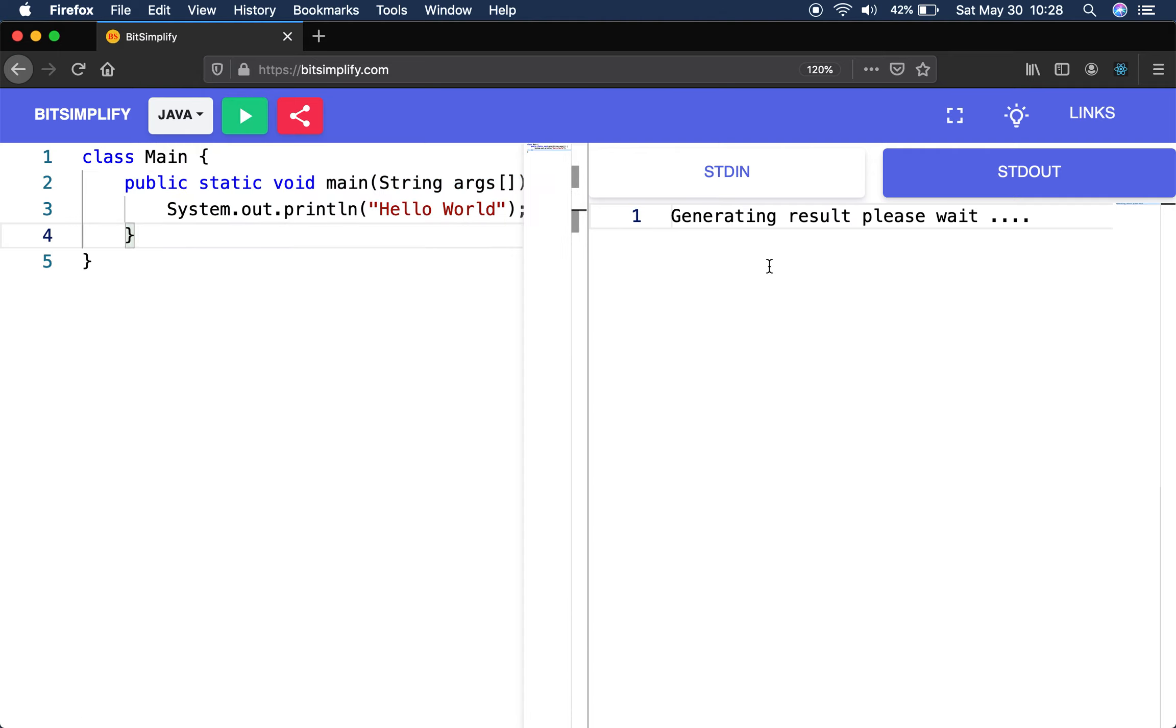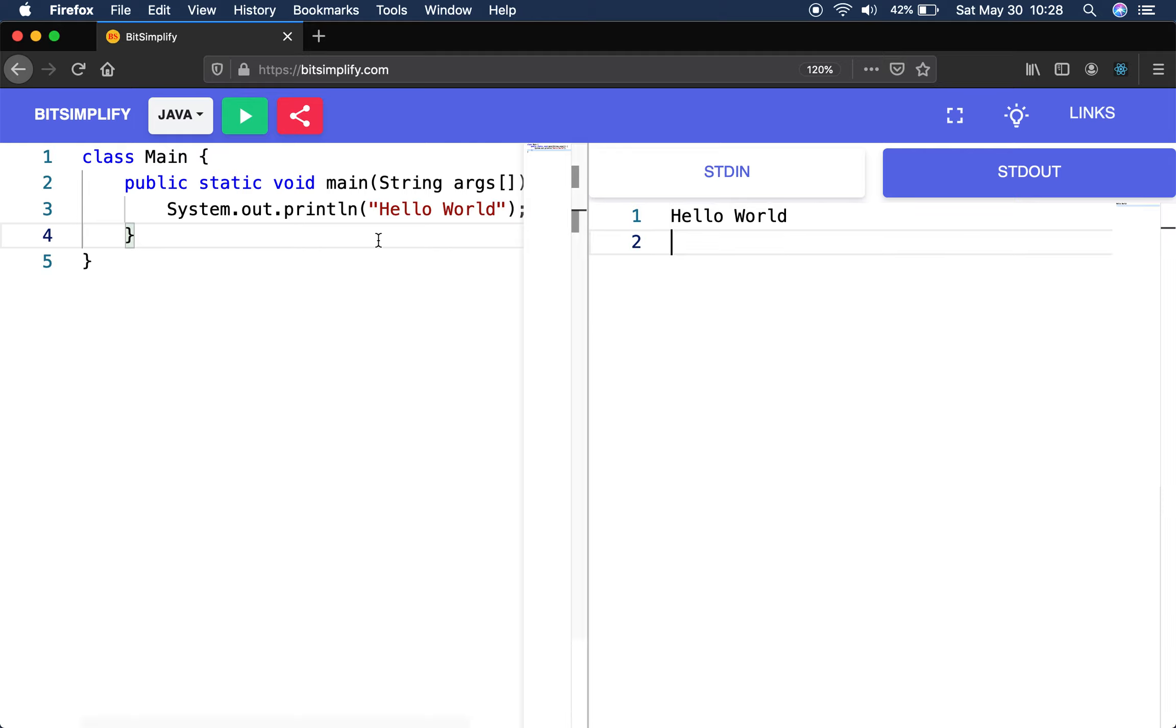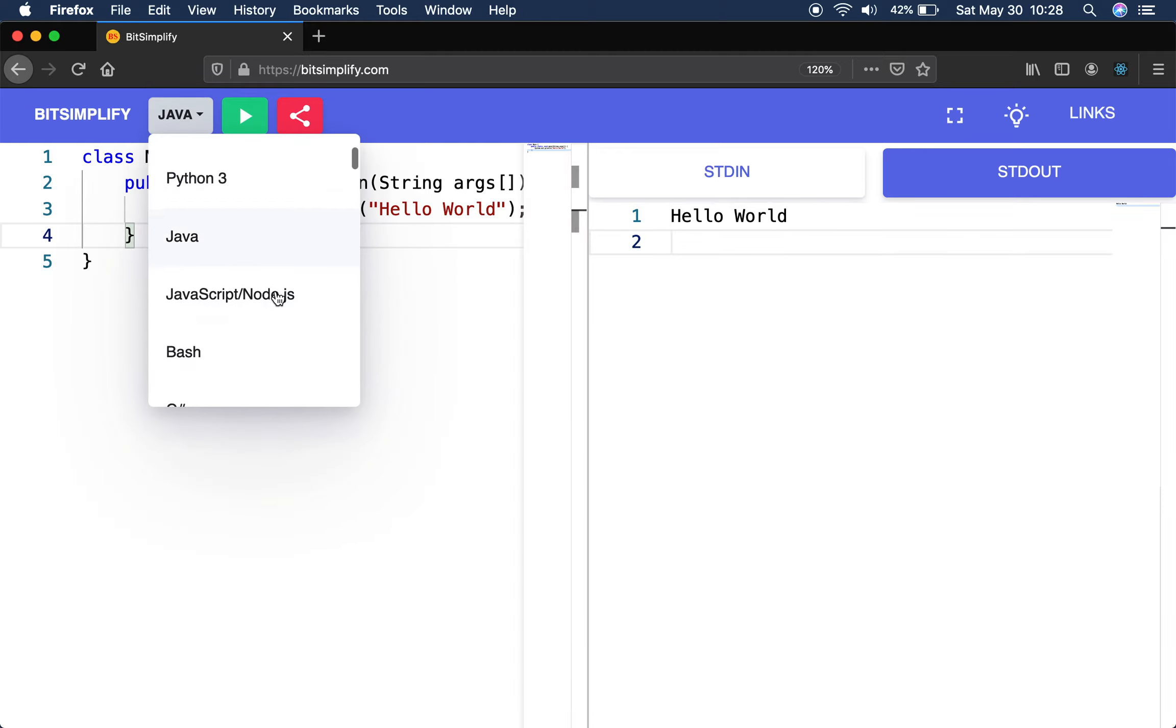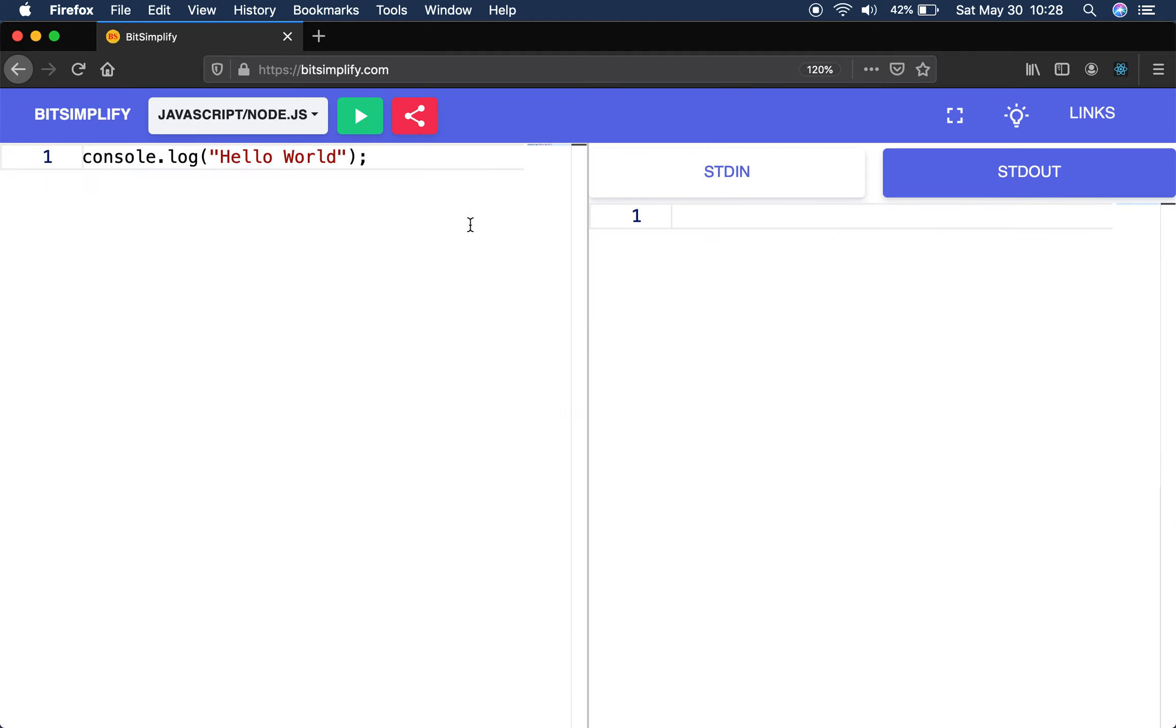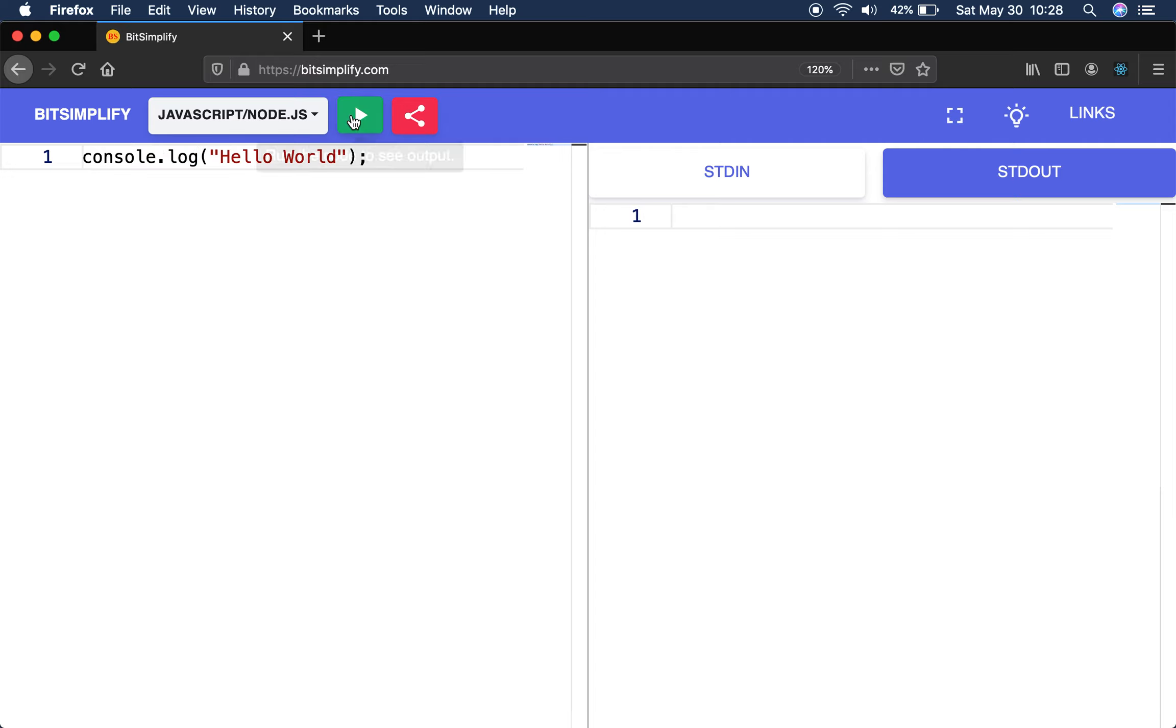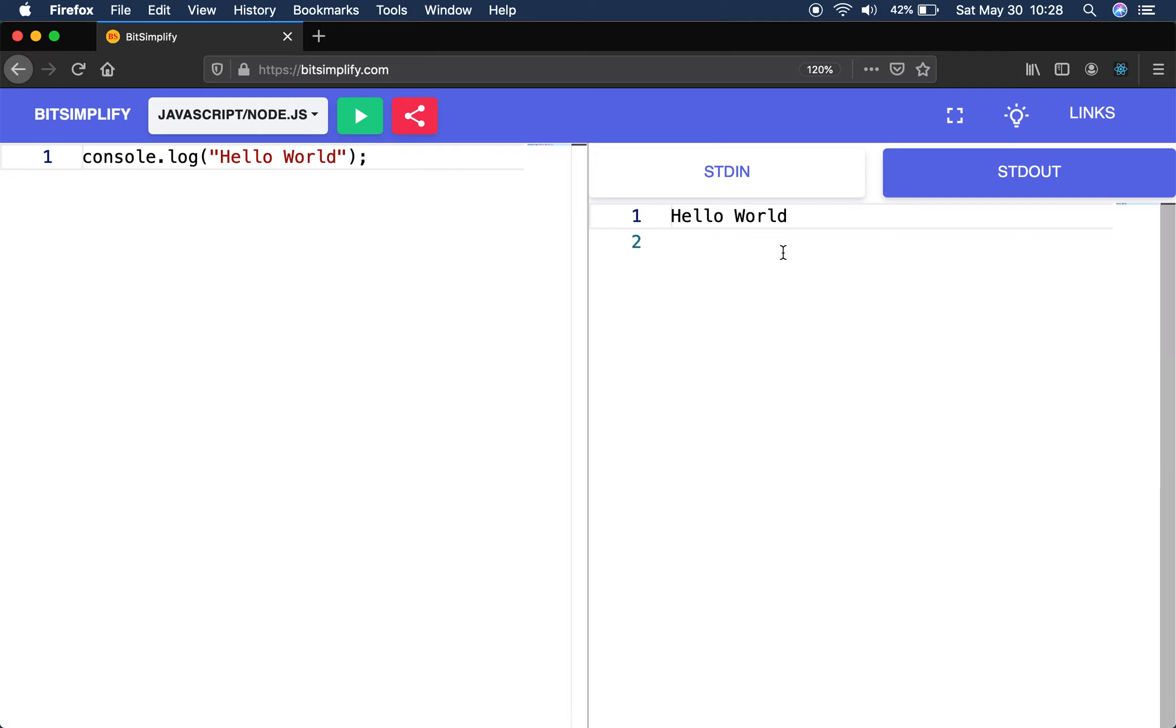Here we go to Java and Node.js. Javascript language and Node.js is a compiler. It is console.log. This is a module. The module has a log function.